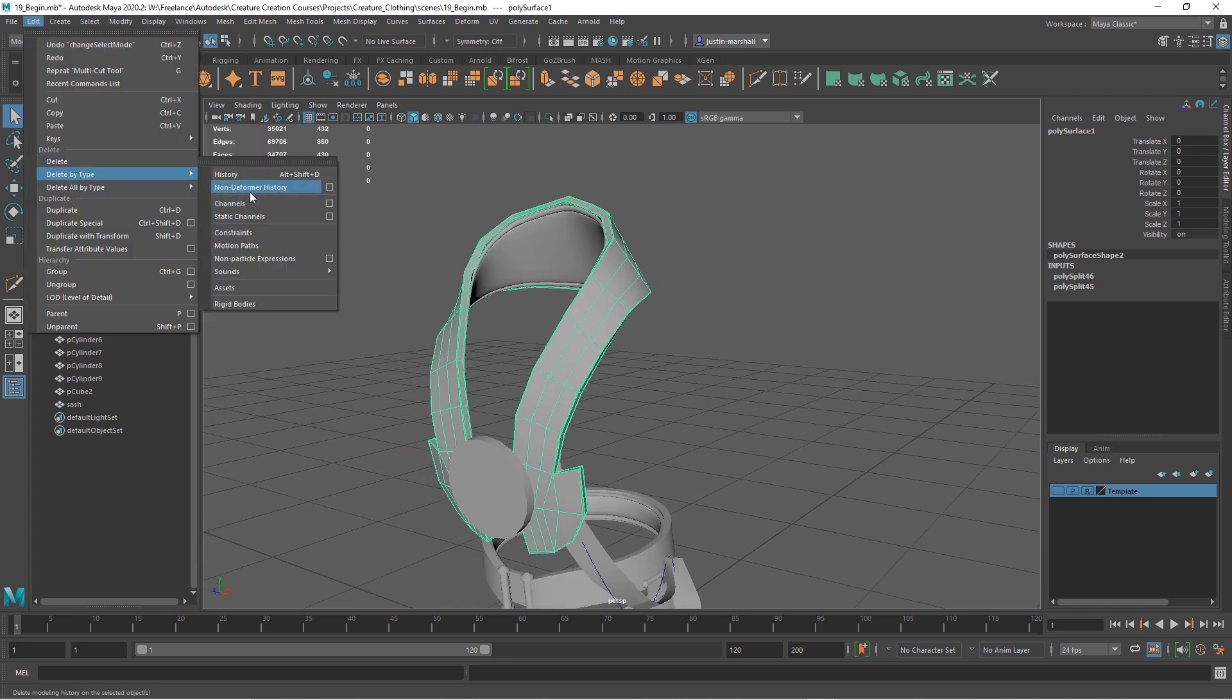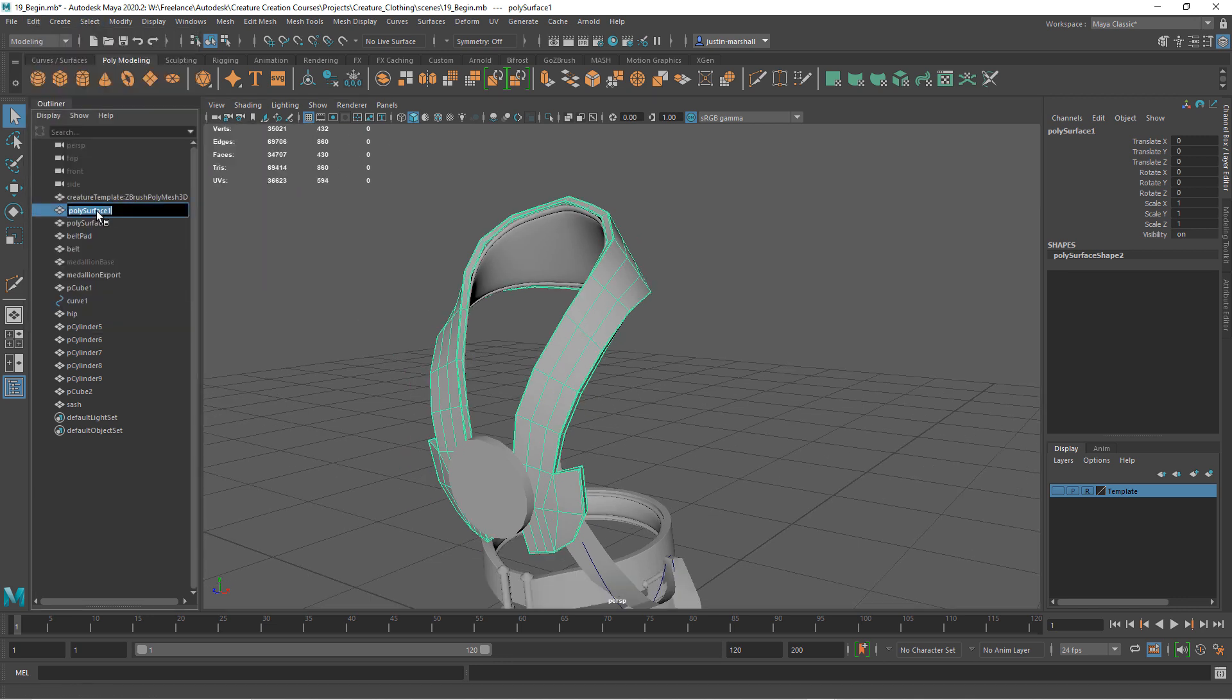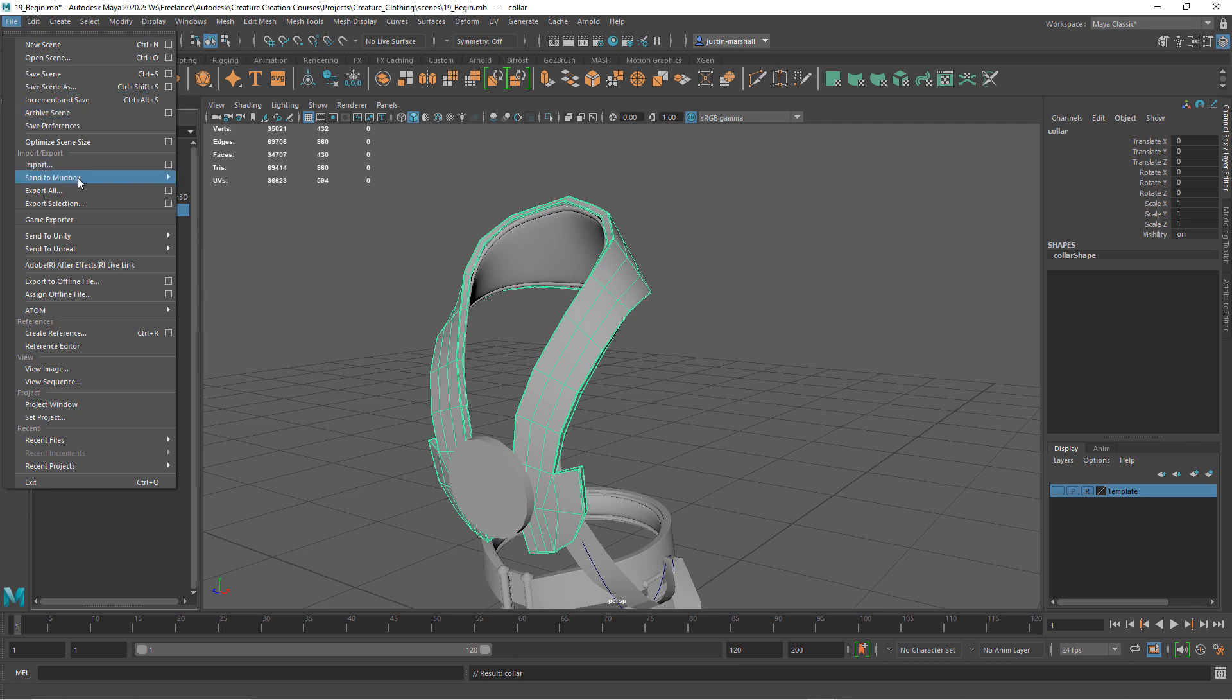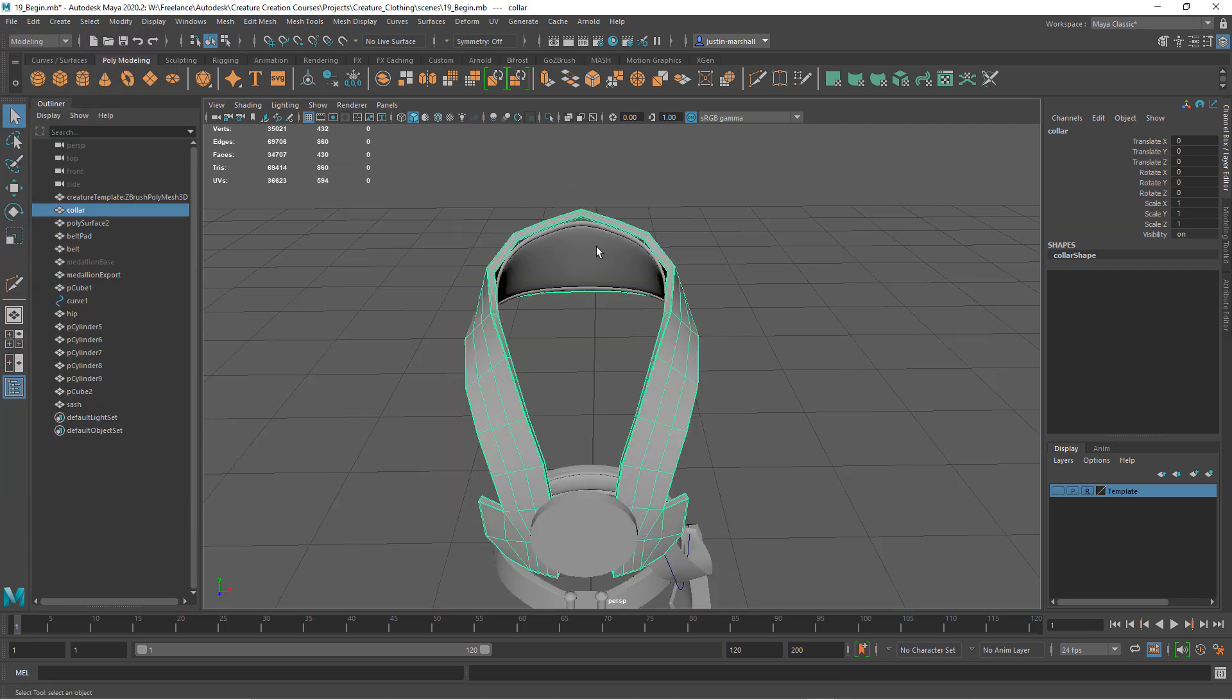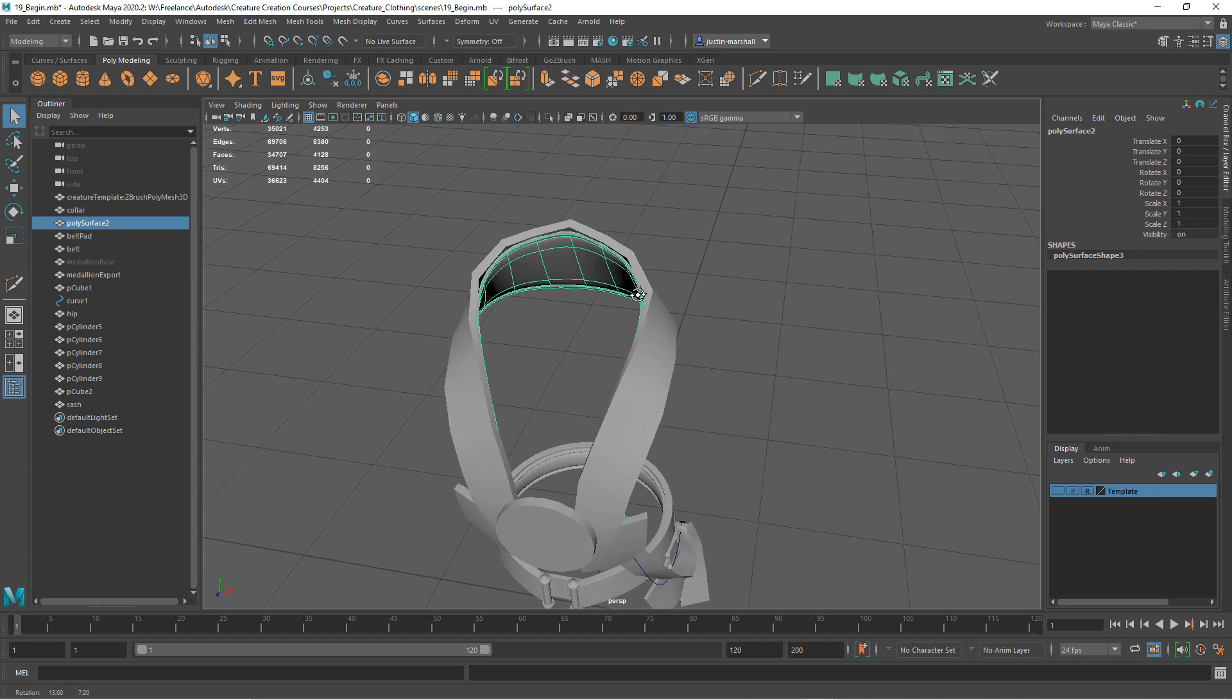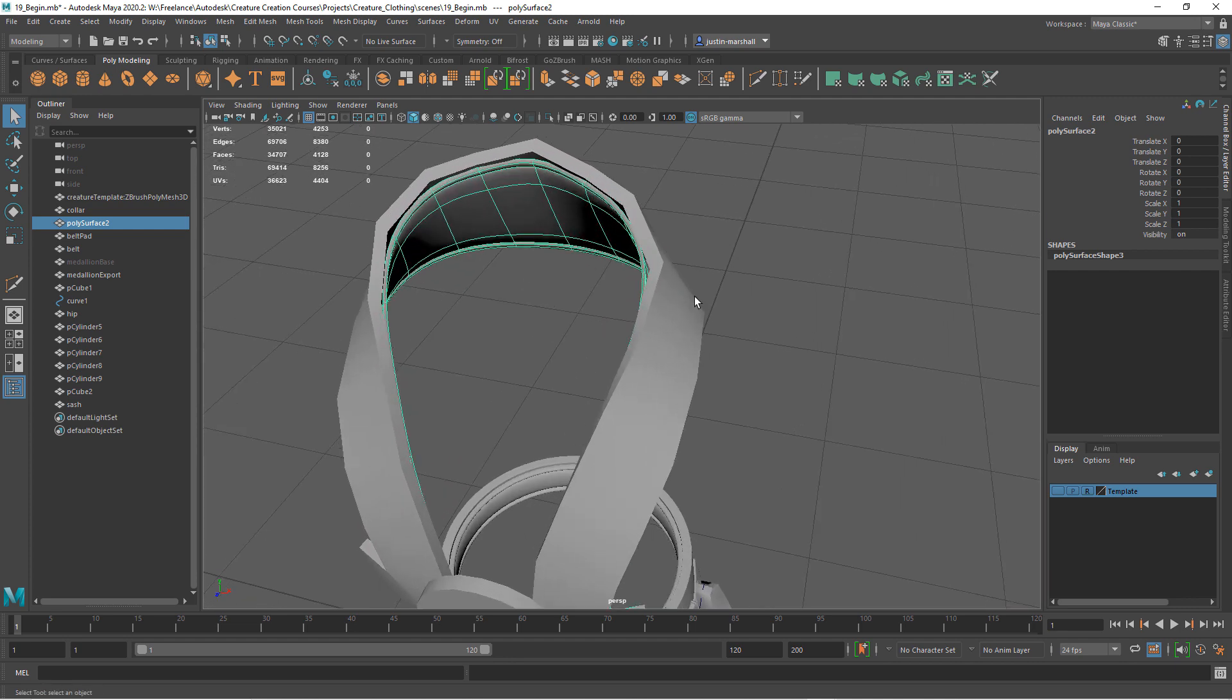Delete our history. Let's call this collar or cowl or something like that. And let's export it. Collar export. And then the same deal with the padding. If we want to export this, we can.